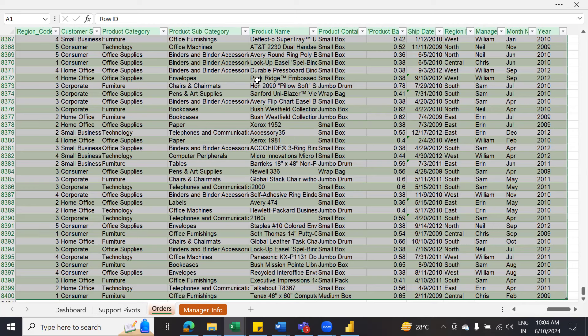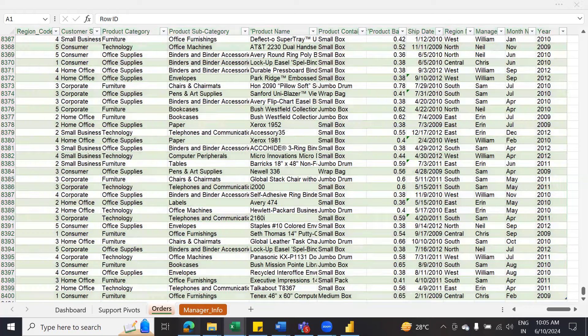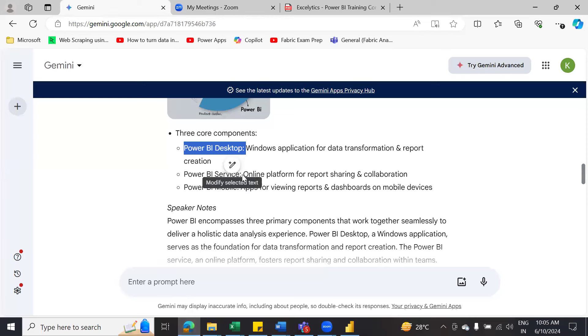By considering all these things, we use Power BI Service — an online platform similar to Google Drive where you publish your dashboard. Whoever has access will be able to view the dashboard from Power BI Service. The third component is Power BI Mobile, because leadership teams like CEOs and CFOs travel a lot. They give approvals on mobile. If they want to access dashboards on mobile itself, they can do it easily.